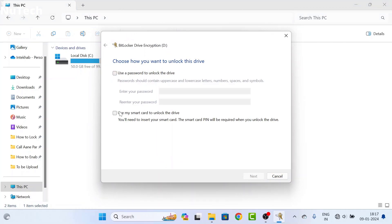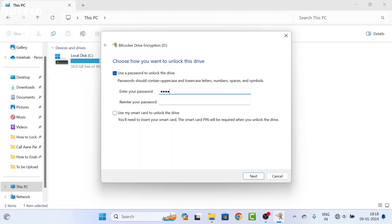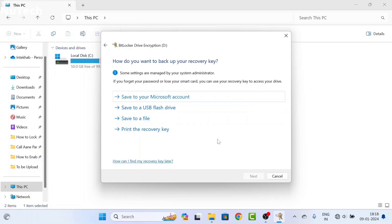On this page you have two options. Select the first option — use a password to unlock the drive — and create a password. That password should be alphanumeric and should have uppercase and lowercase letters, meaning capital letters and small letters, as well as numbers, spaces, and symbols. You have to create your password accordingly and type the same password in both boxes, then click the Next button.